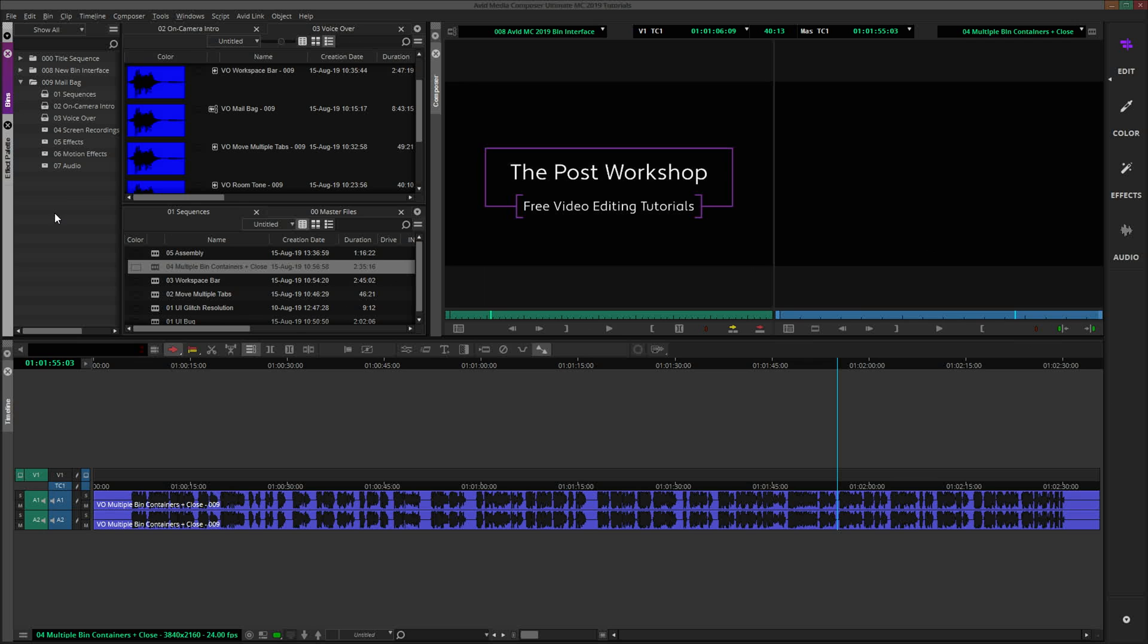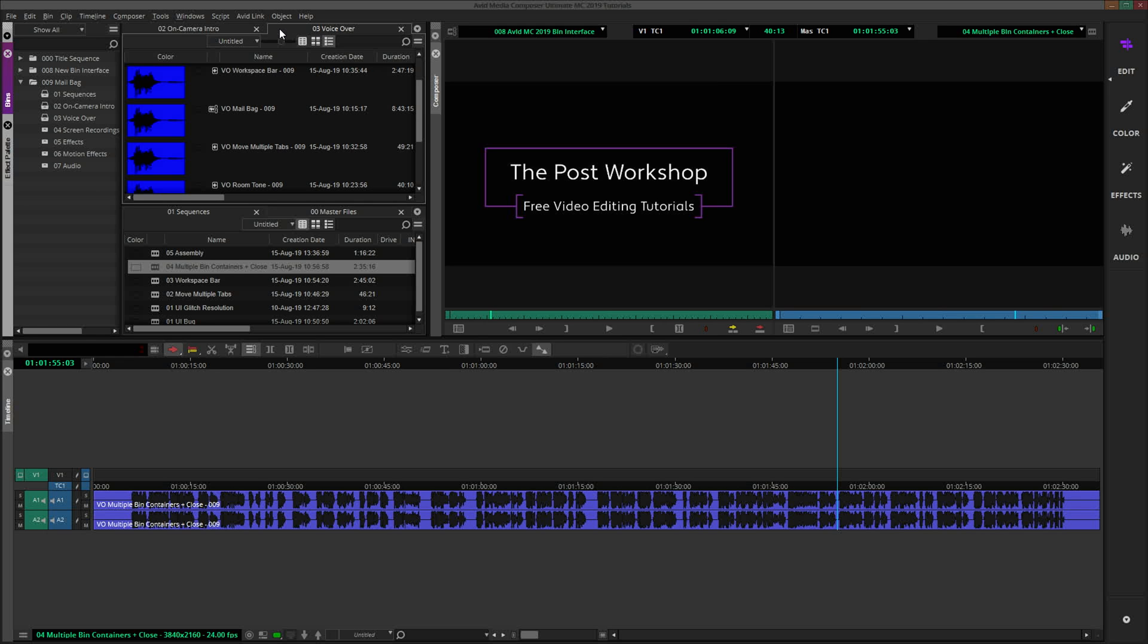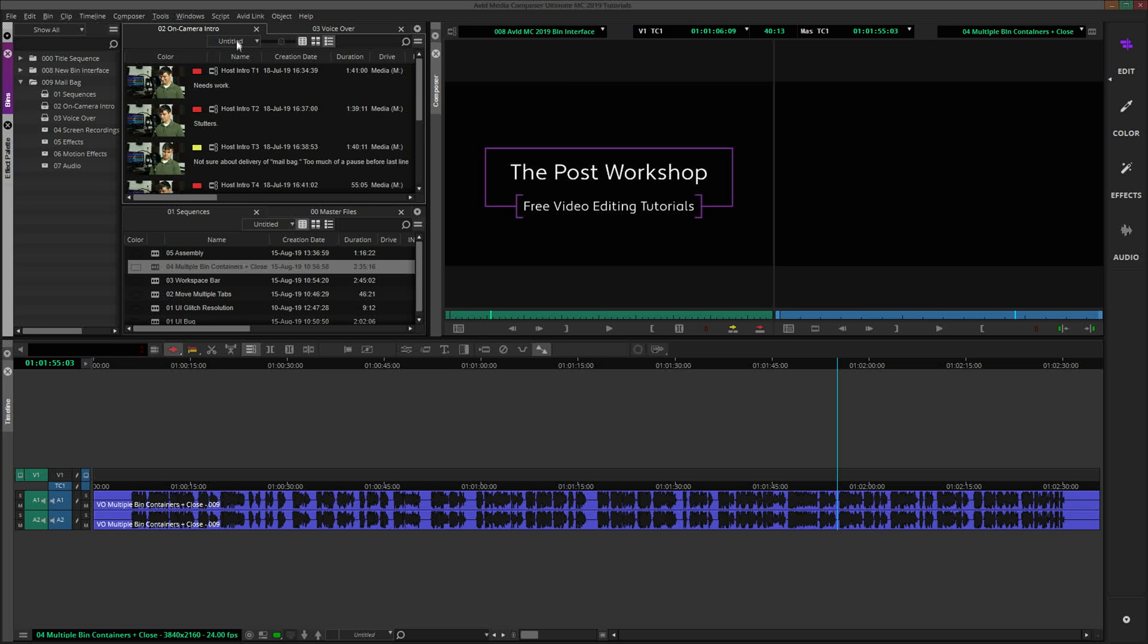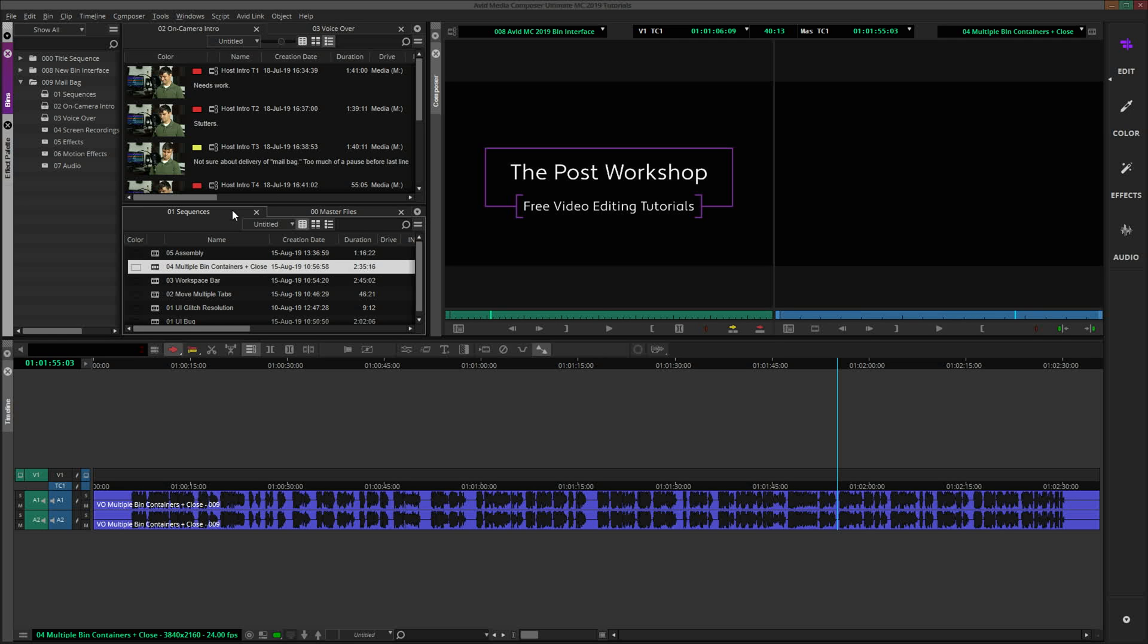As you might remember from a previous tutorial, bin containers are windows that allow you to sort through, organize, and work with any number of bins at the same time. They are extremely flexible in how they can be used. But is it possible to have more than one bin container open at a time? Absolutely. And here is how.